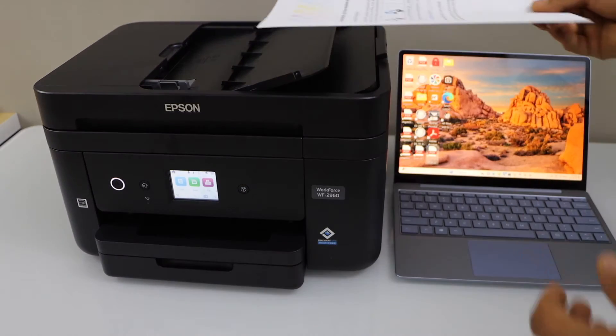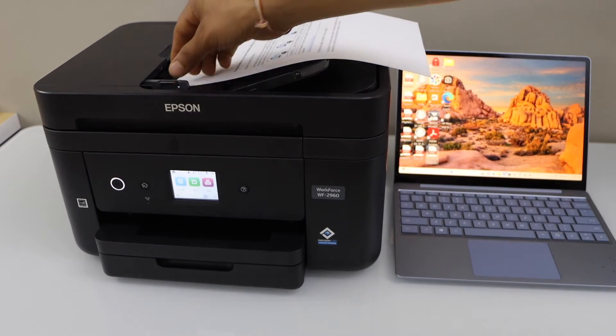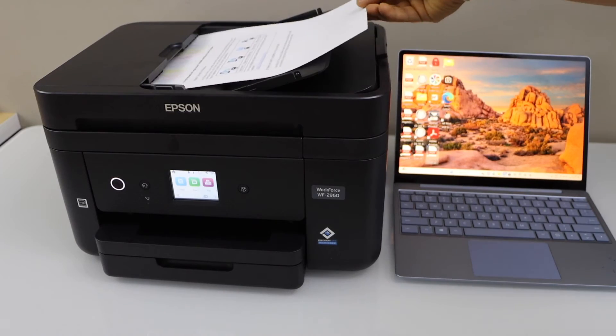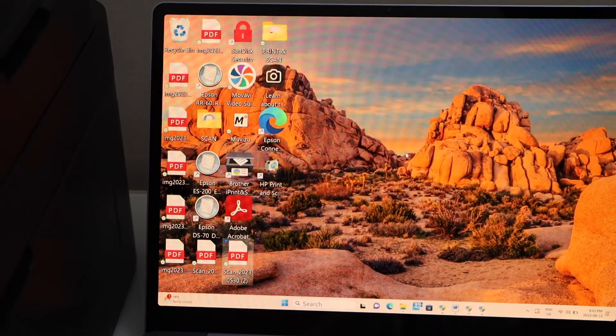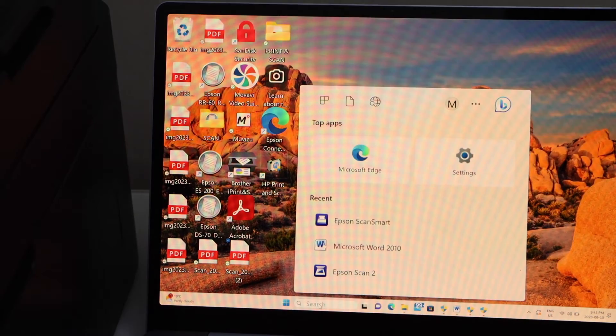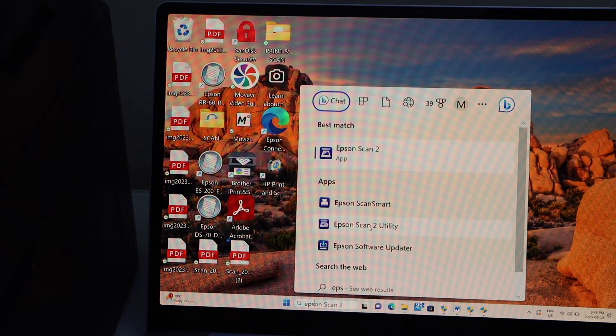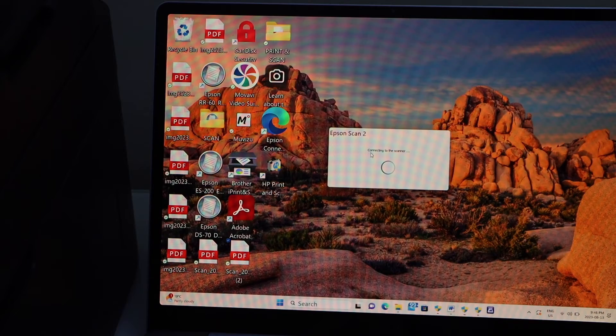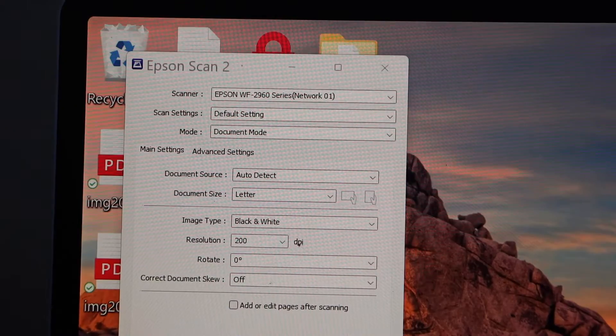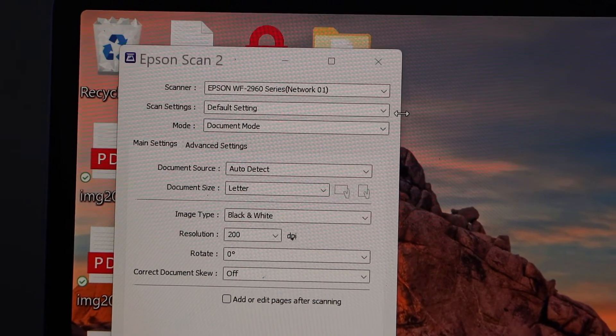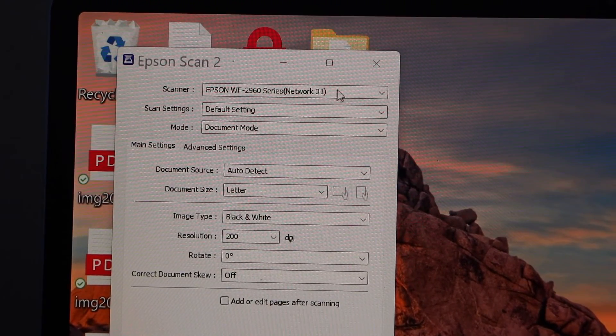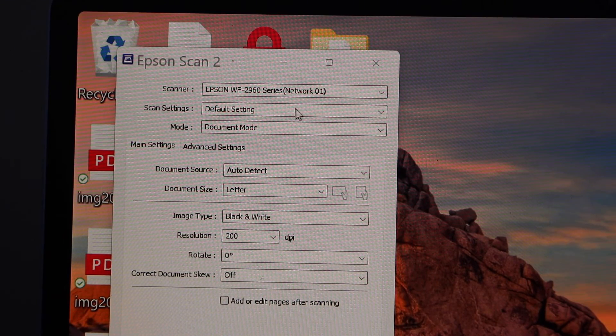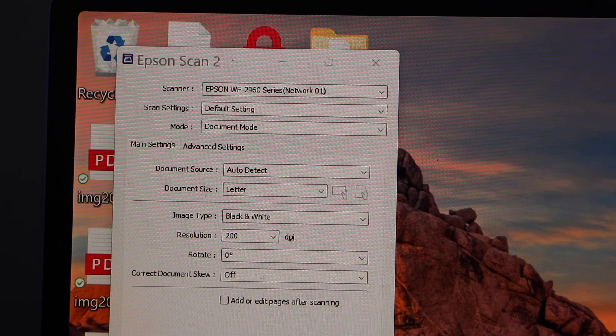Go to the search and type in Epson and open the Epson Scan 2 utility or scan to app. In this app you will see on the top your scanner 2960 with default settings. If you want to make any changes you can just do that on this page.